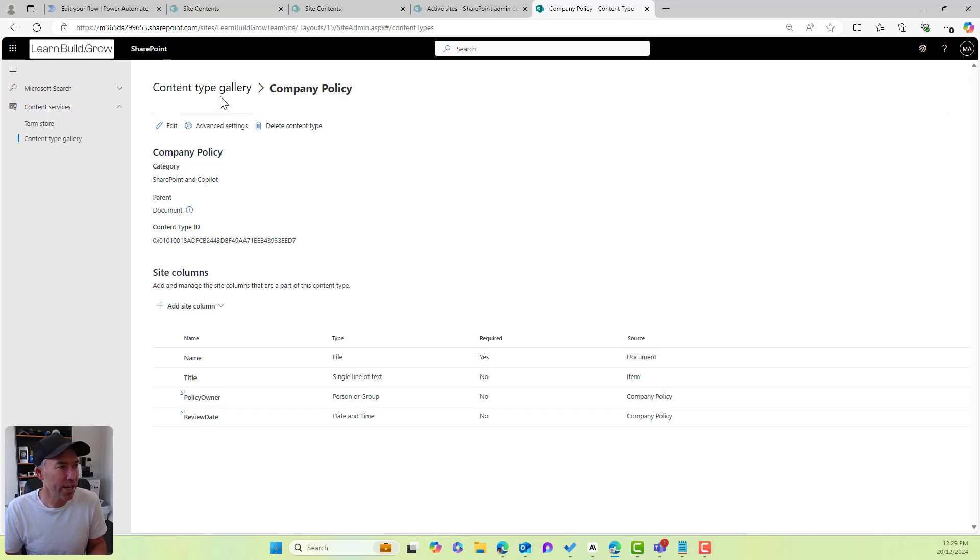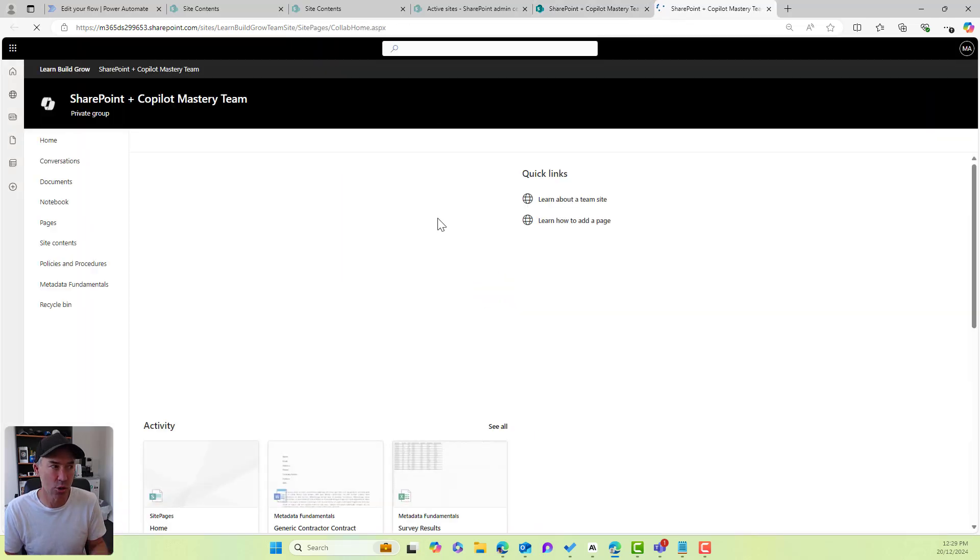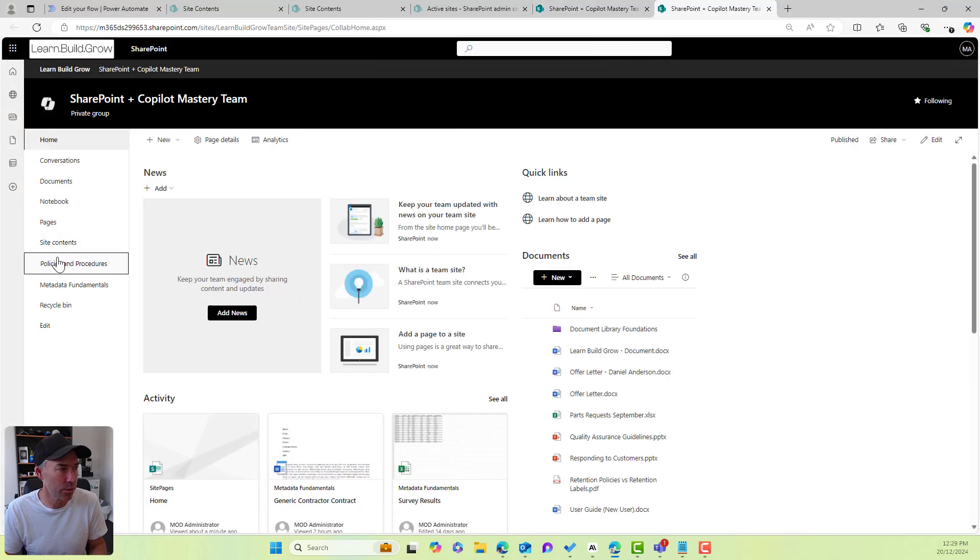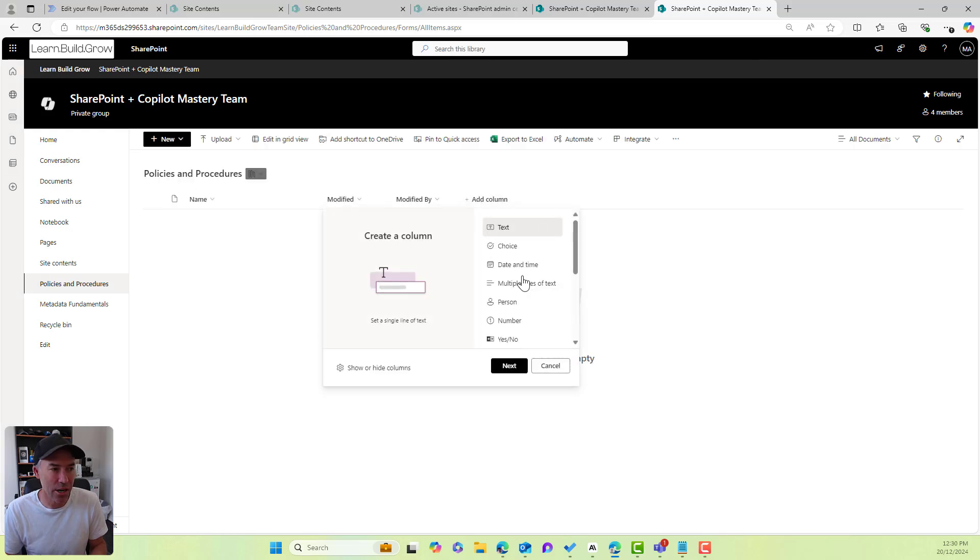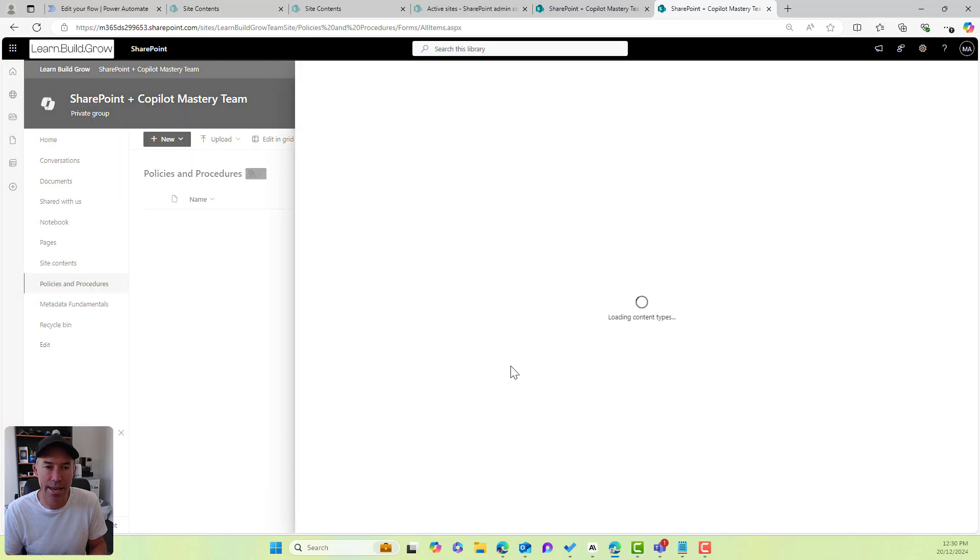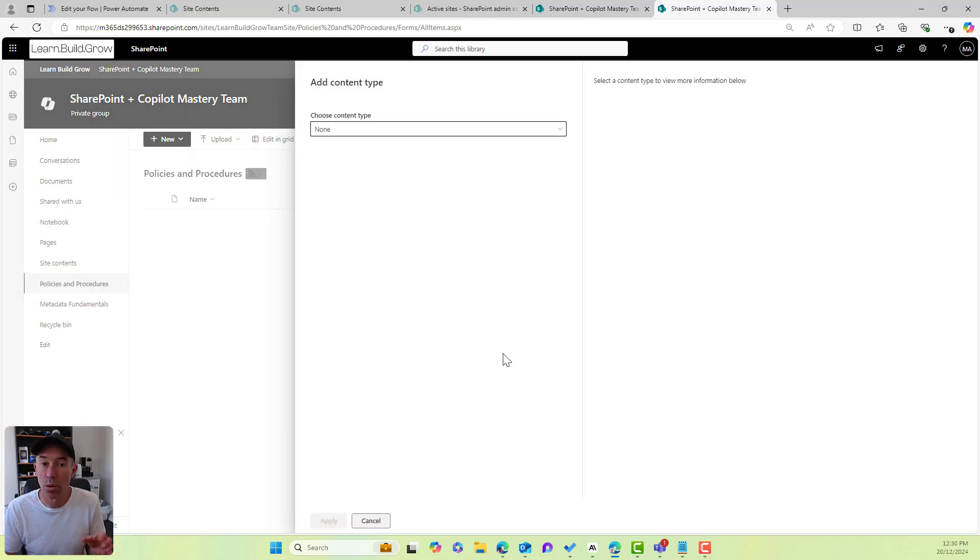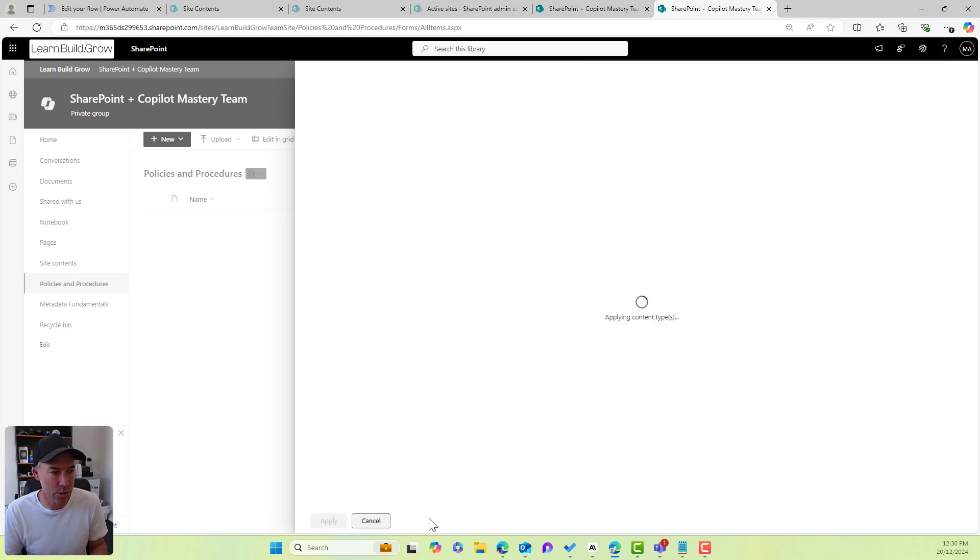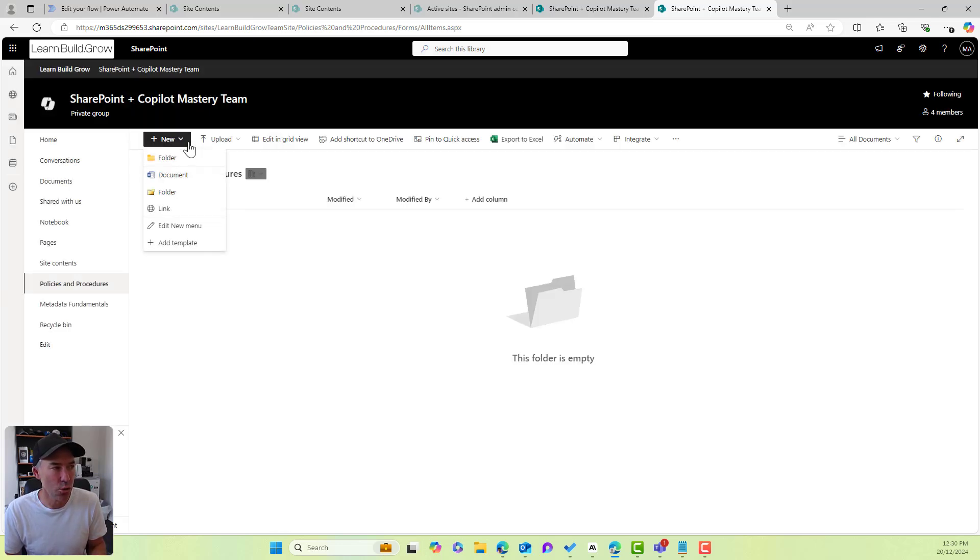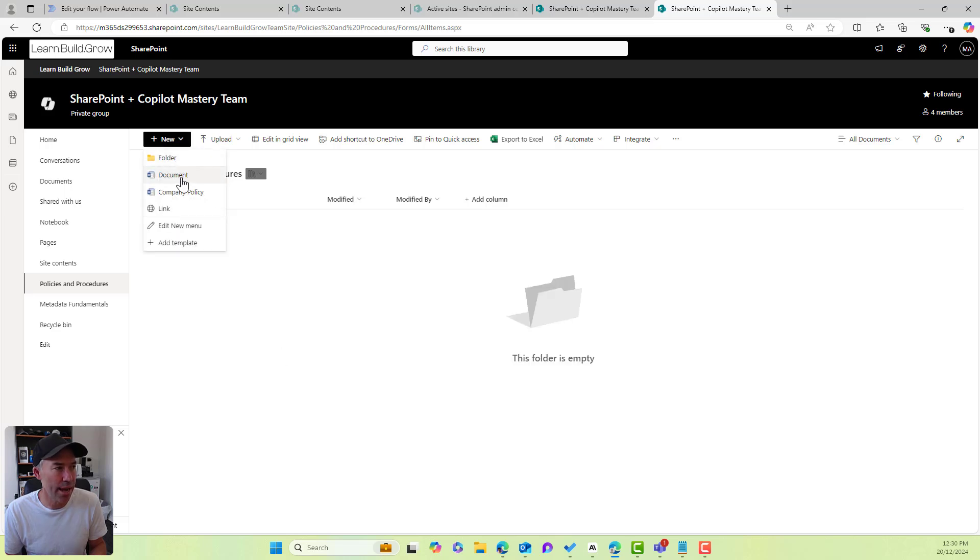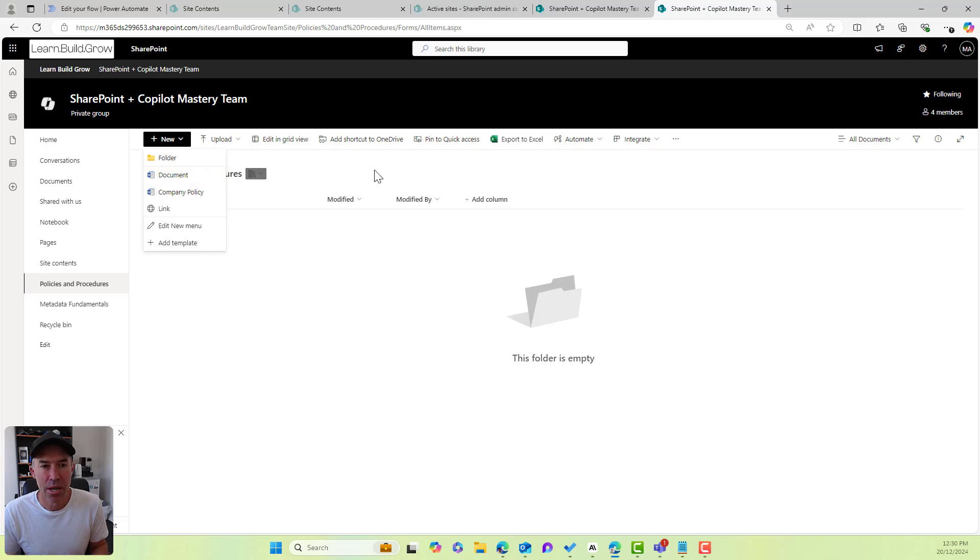Now, if we go back into our site, we're going to add this content type to our document library. So I'm going to jump into policies and procedures. Now I'll go to add a column, but at the bottom of this list here, I can go add a content type. I'll go to next. And what we will see in our options is a couple of ones that we've already got and also our company policy and I'll hit apply. So now that we've got that added to our library, I can go new, company policy. But what we'll see is we've still got this document out of the box document content type in our library.